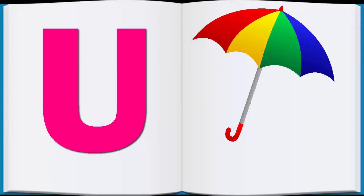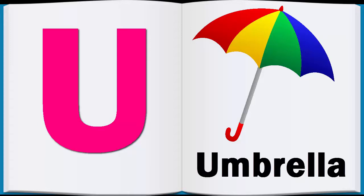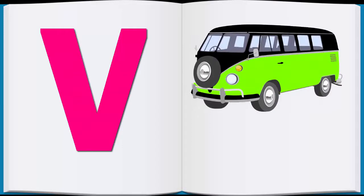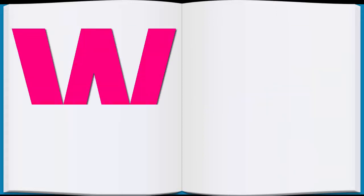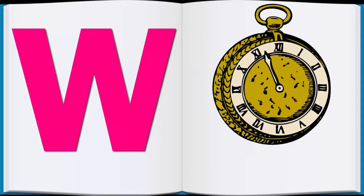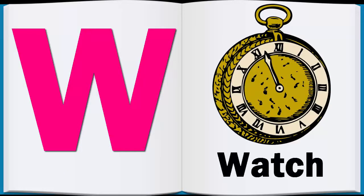U, U for Umbrella, Umbrella. V, V for Van, Van. W, W for Watch, Watch.